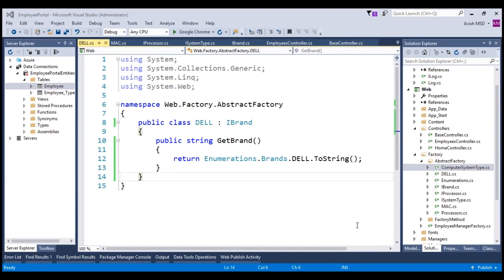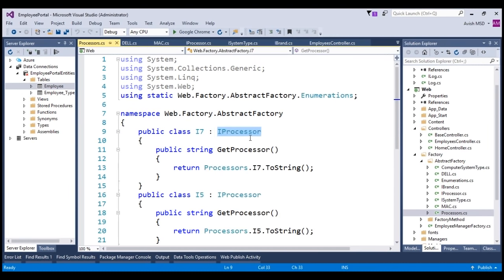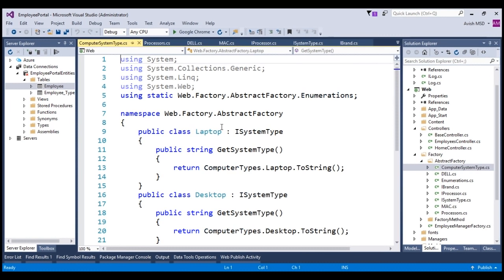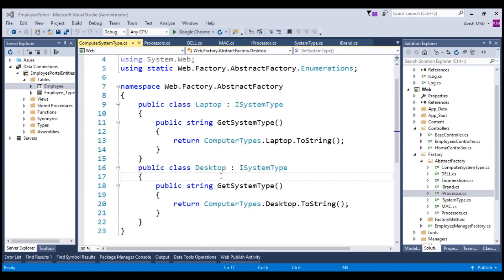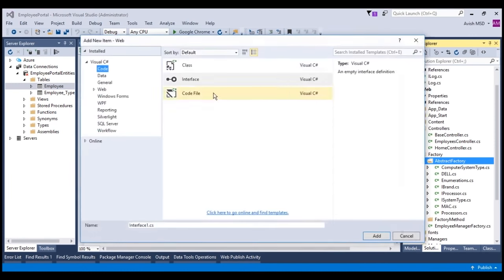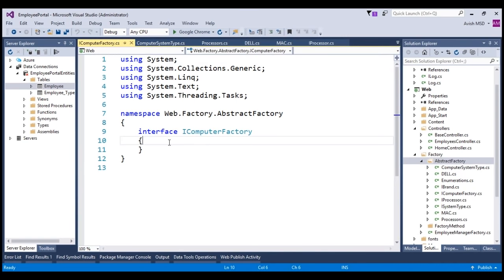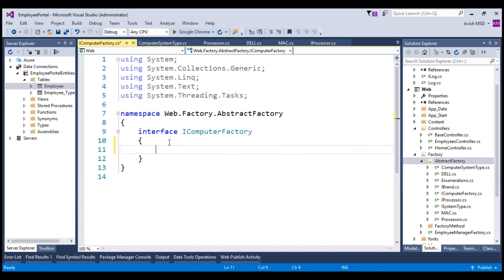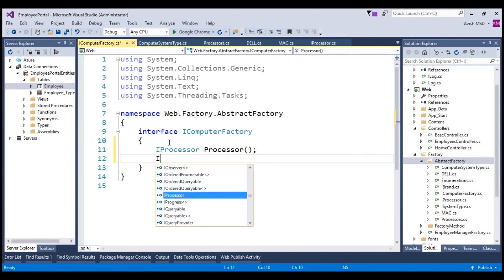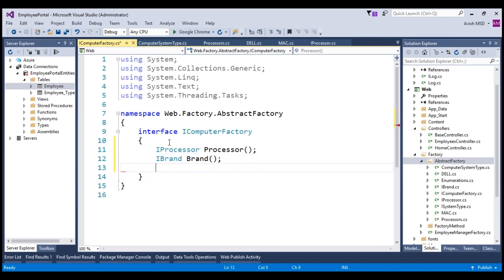To save some time, the IProcessor interface has already been implemented for concrete products i5 and i7. The ISystemType interface has also been implemented to return the respective Laptop or Desktop system types. Now that we have families of related products, let's create an interface that composes these products. Add a new interface named IComputerFactory, and add the product properties: IProcessor Processor, IBrand Brand, and ISystemType SystemType.